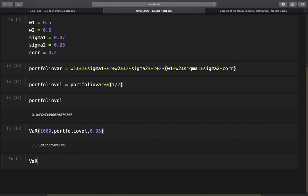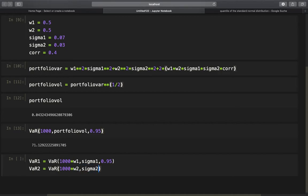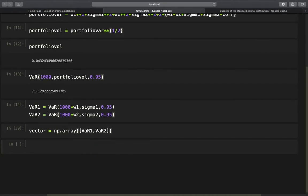The first step is to get the value at risk of the two components of the portfolio. We call the VAR function providing the first position — portfolio value times W1 — sigma1, and the 95% quantile, storing it in VAR1. The same logic applies for VAR2 using W2 and sigma2. With those two values at risk, we build a vector using np.array containing VAR1 and VAR2.